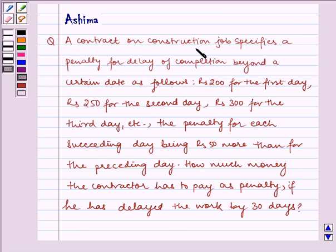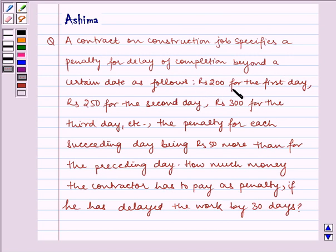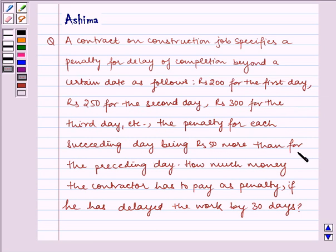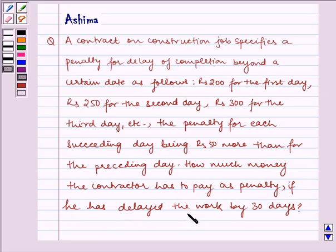A contract on construction job specifies a penalty for delay of completion beyond a certain date as follows: Rs. 200 for the first day, Rs. 250 for the second day, Rs. 300 for the third day, etc. The penalty for each succeeding day being Rs. 50 more than for the preceding day. How much money the contractor has to pay as penalty if he has delayed the work by 30 days?